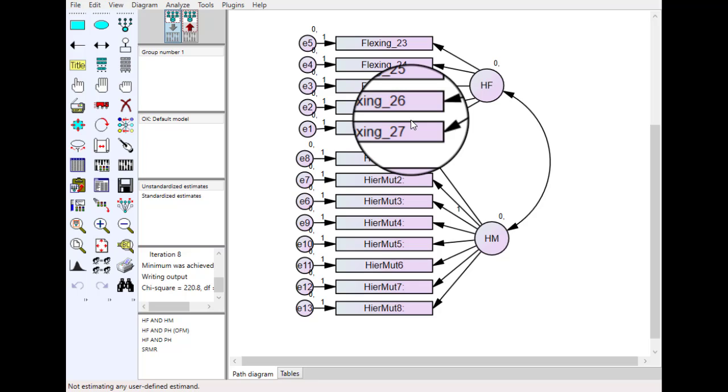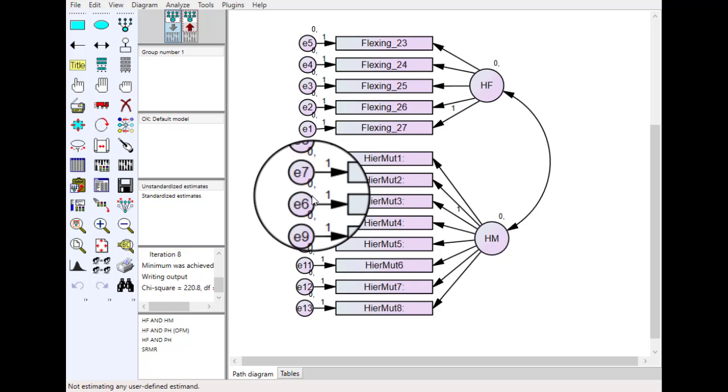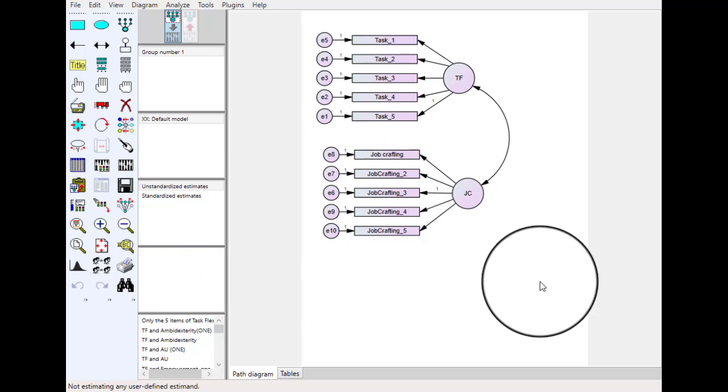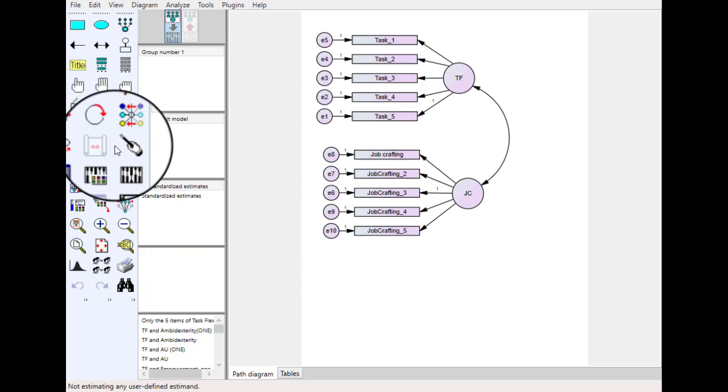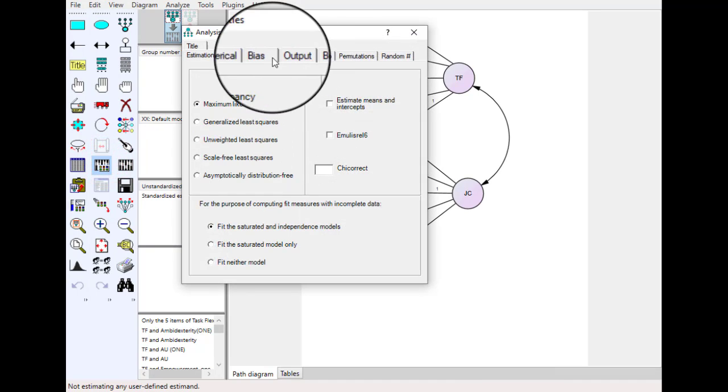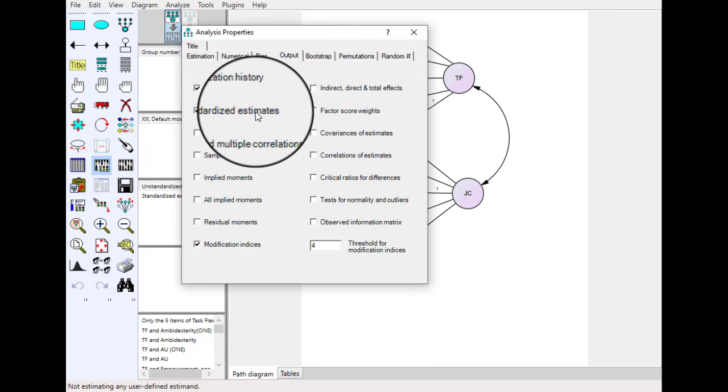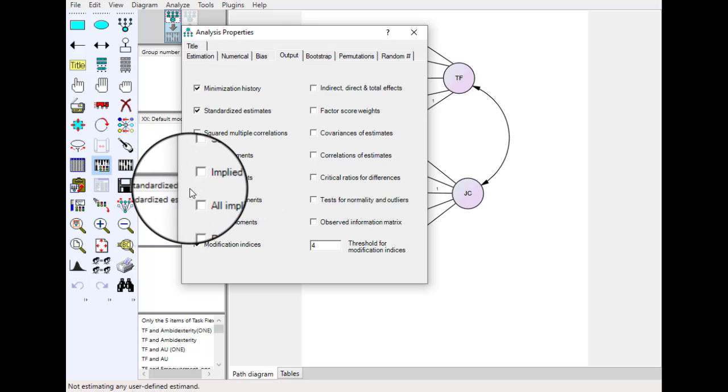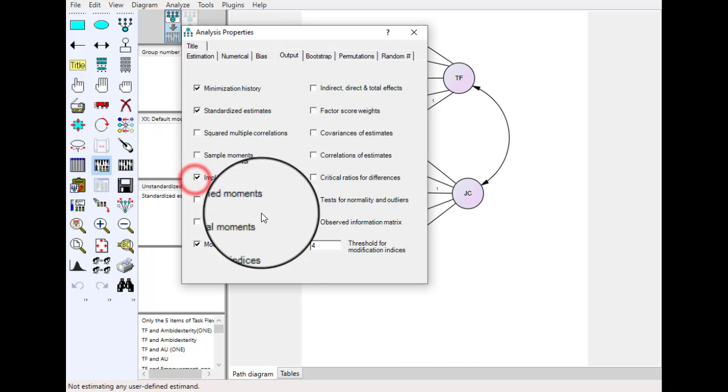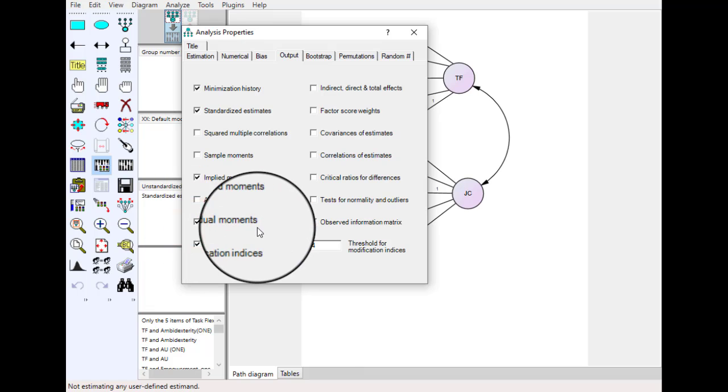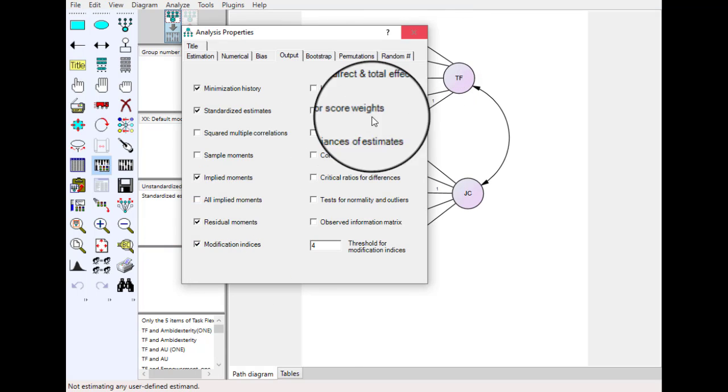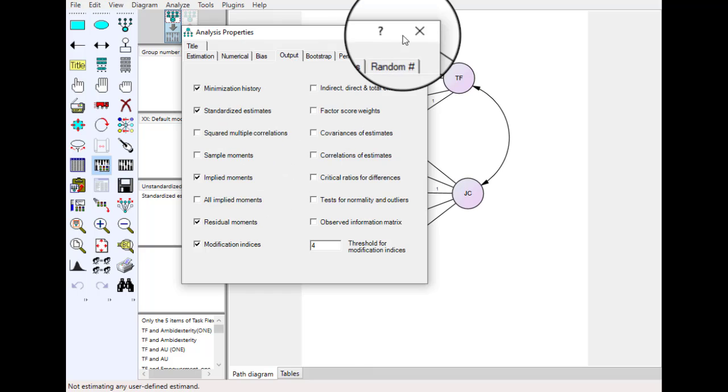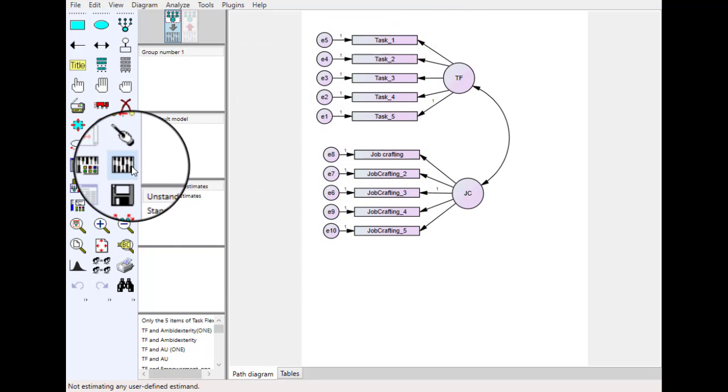For this purpose we will open a new model. So this is a new model we have and we want to estimate the model fit. So just go again to properties and in output we need residual moments as well. Just click the requirements you have and run.